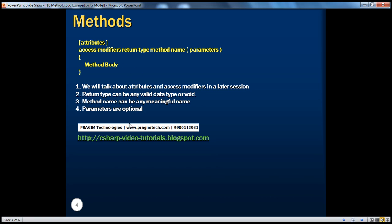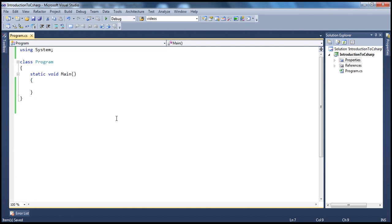Let's look at an example. All this while we have been writing all of our code within the main method. But it's also possible to write our own method and call it. For example, let's say I want you to write a function which can print even numbers. It's very easy to do — let's write that function.